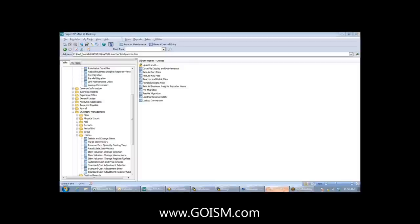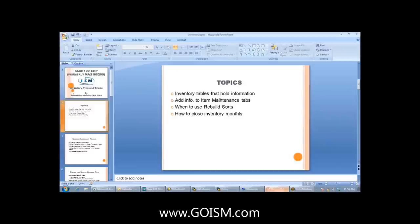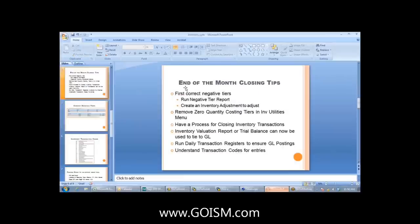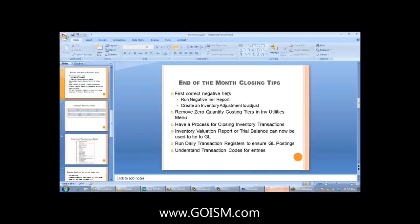Let's talk about how to close inventory monthly. These are month-end closing tips. The first thing is to correct negative tiers. For those using FIFO and LIFO, MASS does allow you to sell into the negative. What happens is MASS will sell into the negative and cost the item using the costing hierarchy, and then when you purchase or make an item, you have negative tiers and subsequent positive tiers.